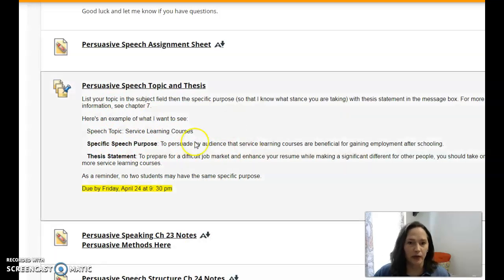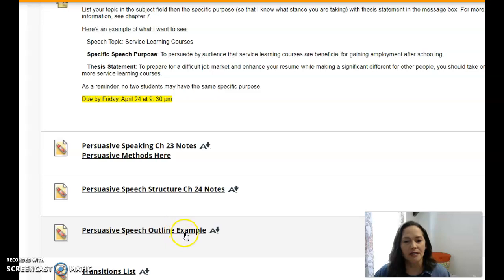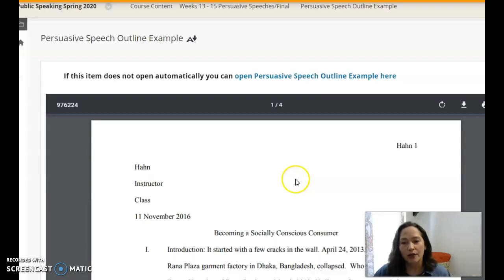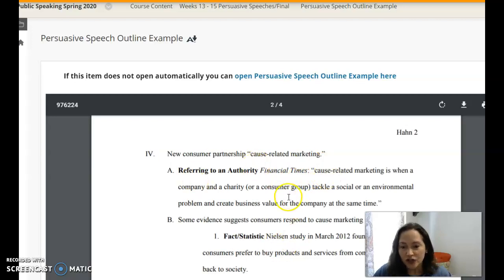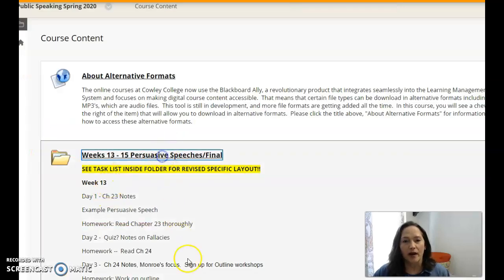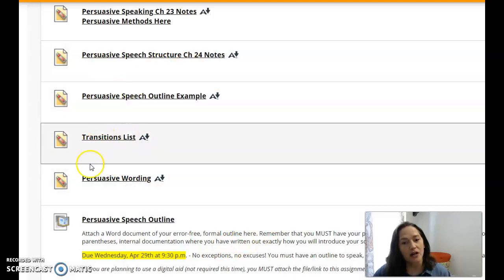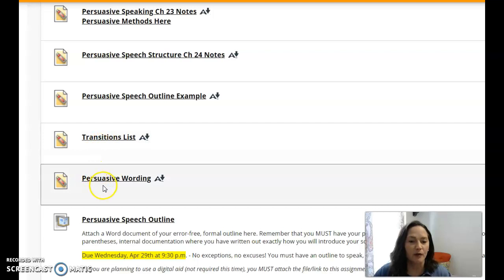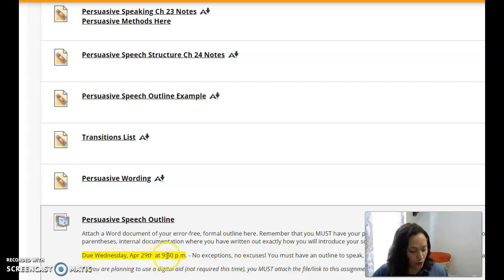The quiz did not deploy, so that should be up above where the topic is — it'll be due by Wednesday. There are notes for you to peruse. The sample outline shows how I want you to mark the persuasive methods in bold, and it's a good example of a persuasive speech as well — you can see references to authority and fact statistics marked throughout. Consider persuasive wording and the transitions, and note that the outline won't be due until Wednesday, April 29th.